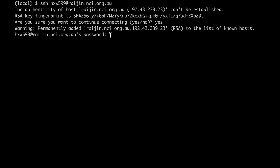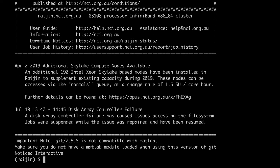Next, you have to authenticate yourself to the server. The most obvious way to authenticate yourself is the password. Enter it and you're in.